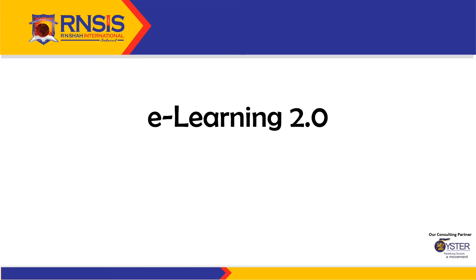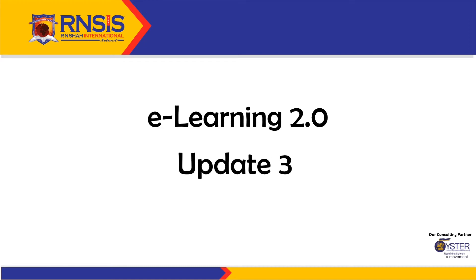Dear parents, welcome back. I'm Ms. Sonam. I'm here to give you Update 3 on our eLearning 2.0 journey.